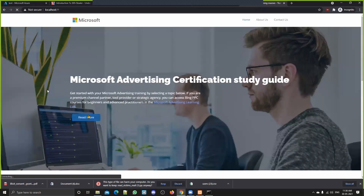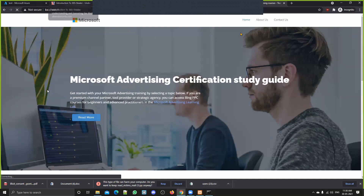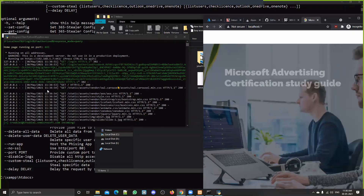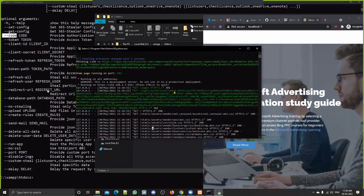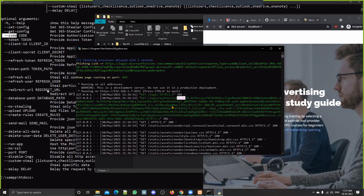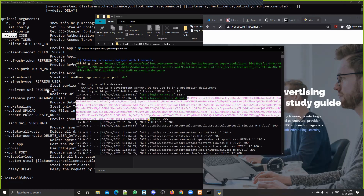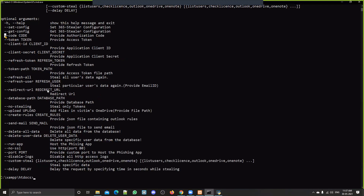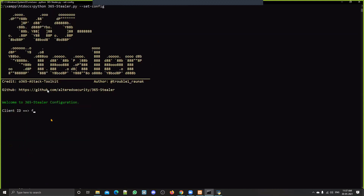Let me re-phish this user. Whenever the user is phished, Microsoft sends some details back — like this authorization code in the URL parameters, which is alive for only 10 minutes. So if you want to create your own phishing page, once you get this code you can pass it as an argument along with your client ID and client secret to use the tool in your own personal way. You can also set any config by providing your client ID, client secret, etc.